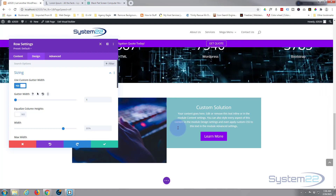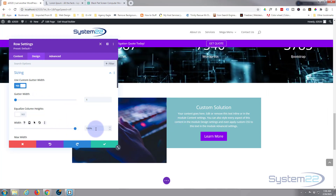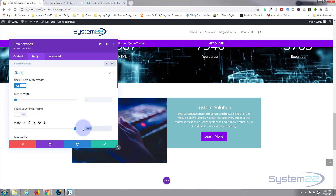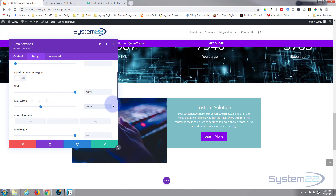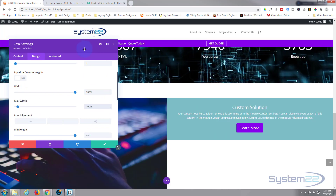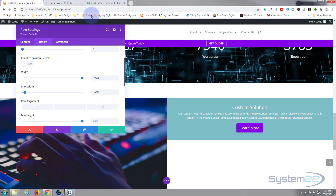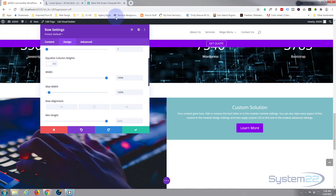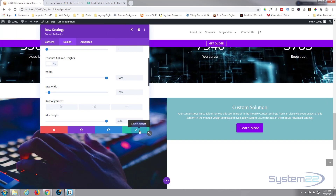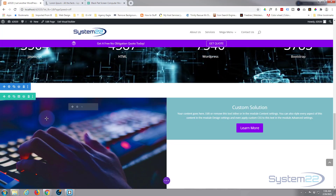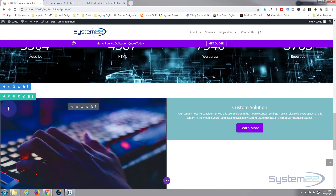I want this to be full width, so while we're in here I'm going to slide the width up to 100% and copy that into the max width field as well. As you can see, our row is now going full width with two columns in it.